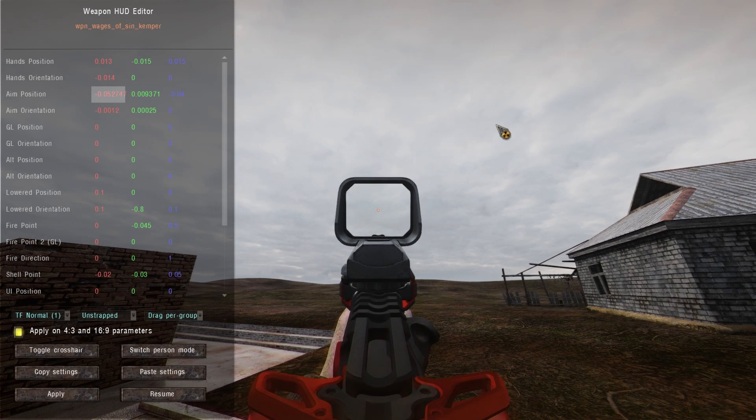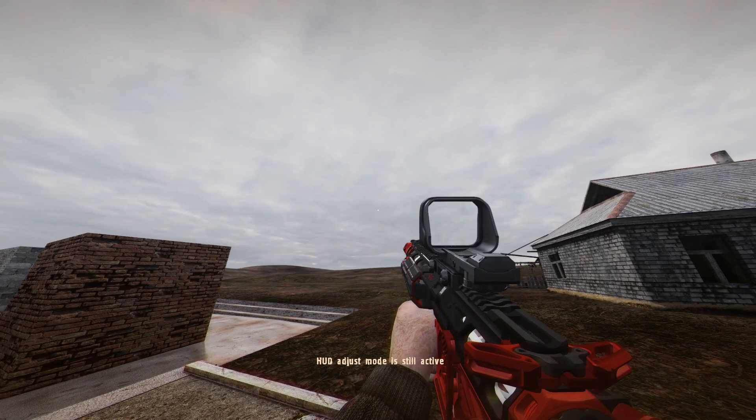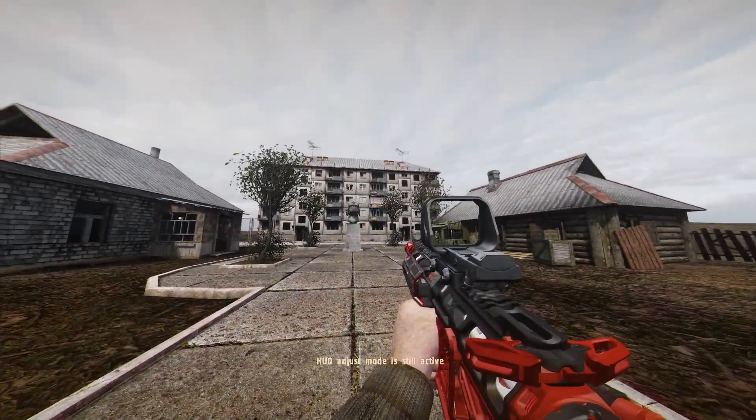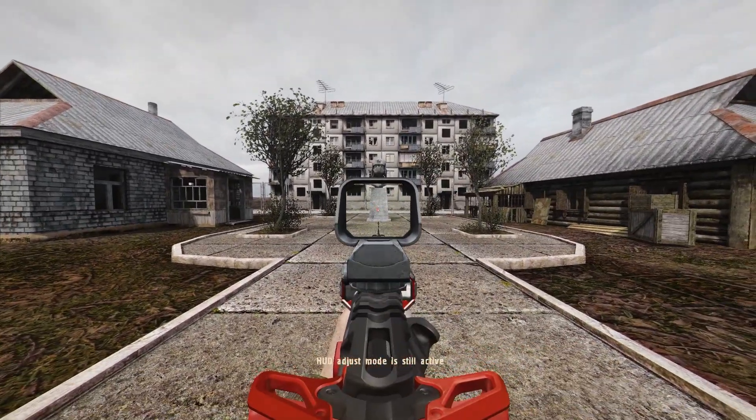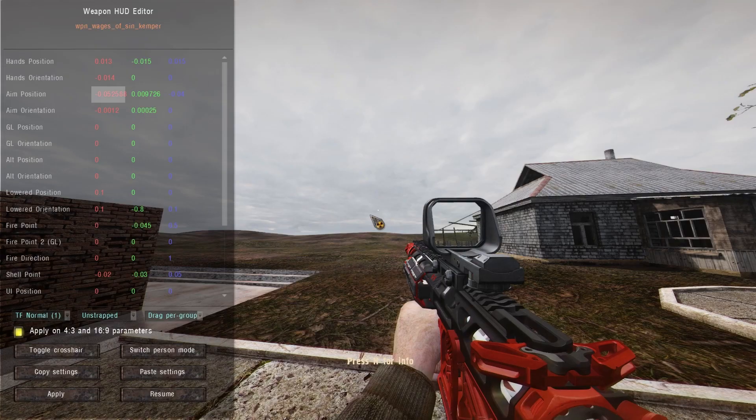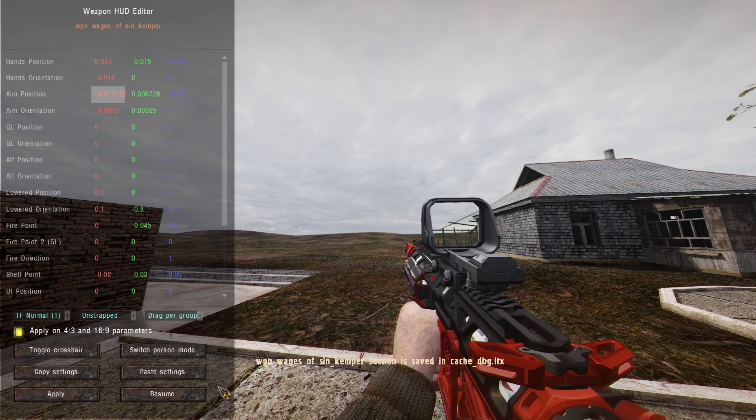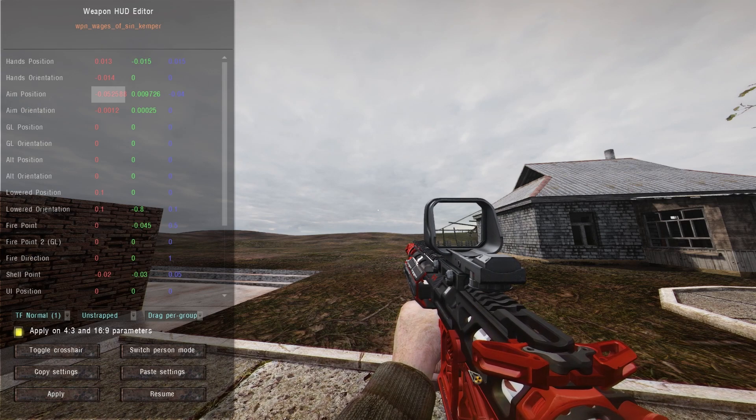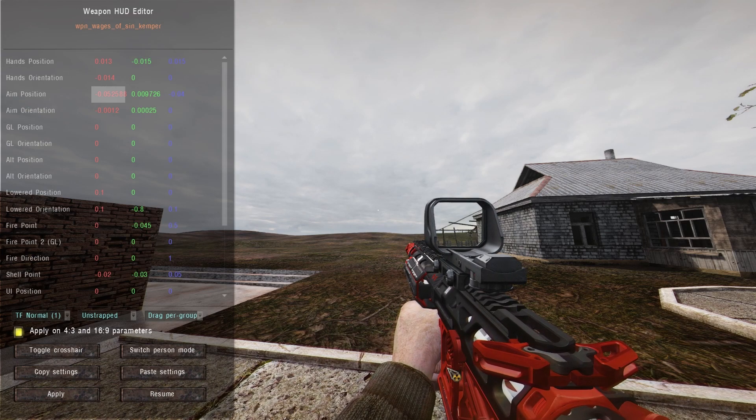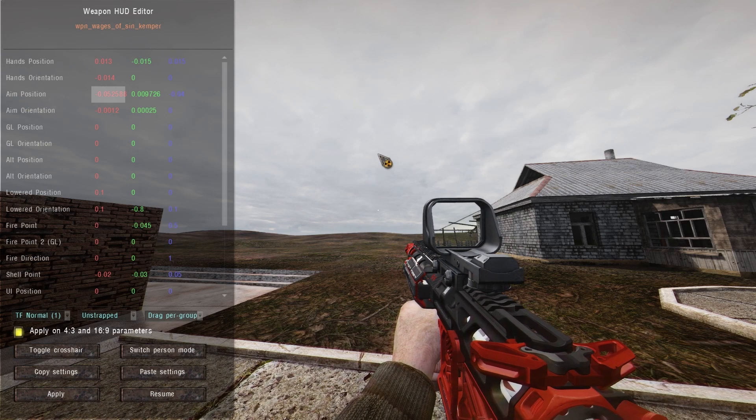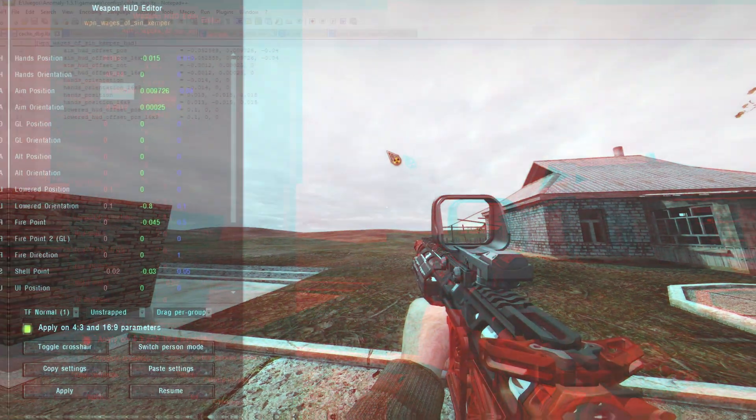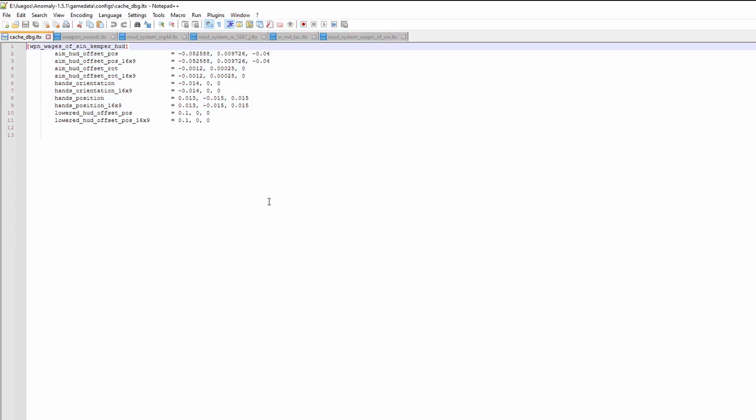You have to do this part by eye. It doesn't have to be 100% centered, but as long as it's approximately centered it's fine. After you're happy with the position, click on apply. The new values are stored in the cache.dvg file, which you can find in the main directory of your anomaly install in the configs folder. You can see sometimes it exports additional values than the ones we edited, but these are the same as the base values of the gun, so you can ignore any value that you didn't edit.